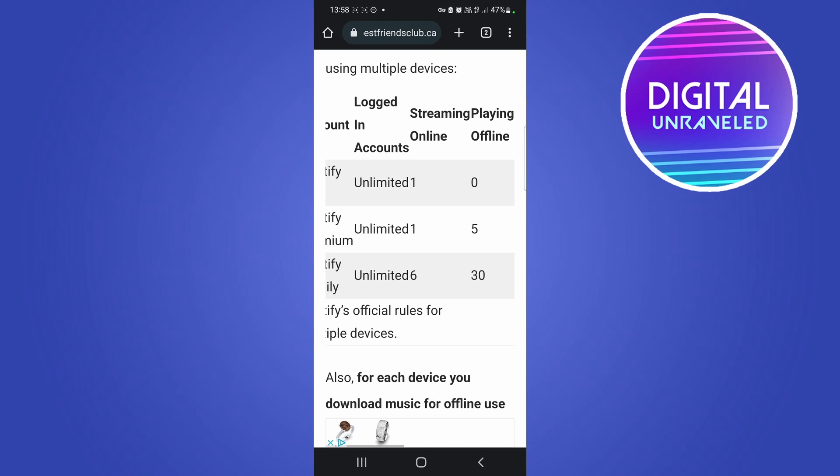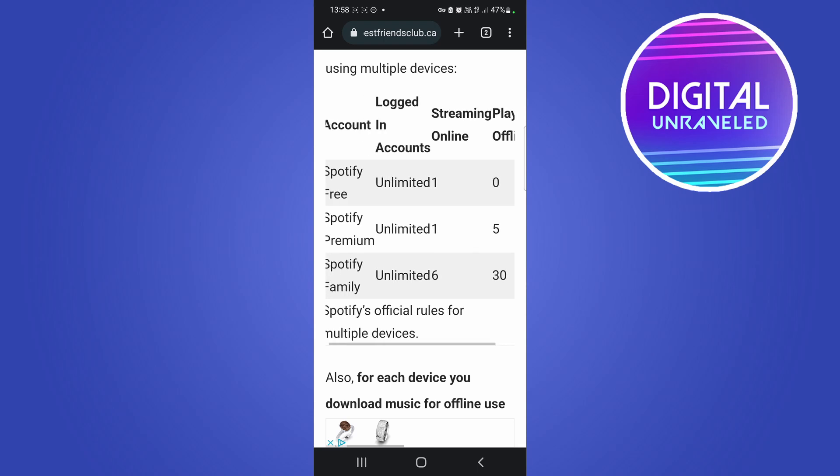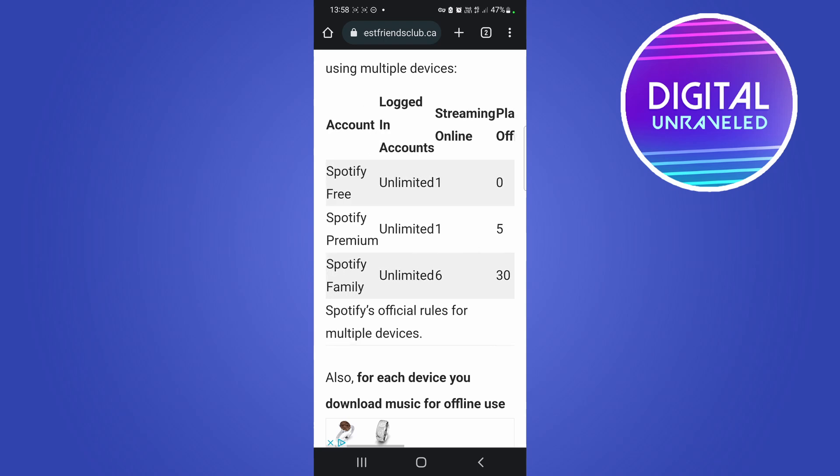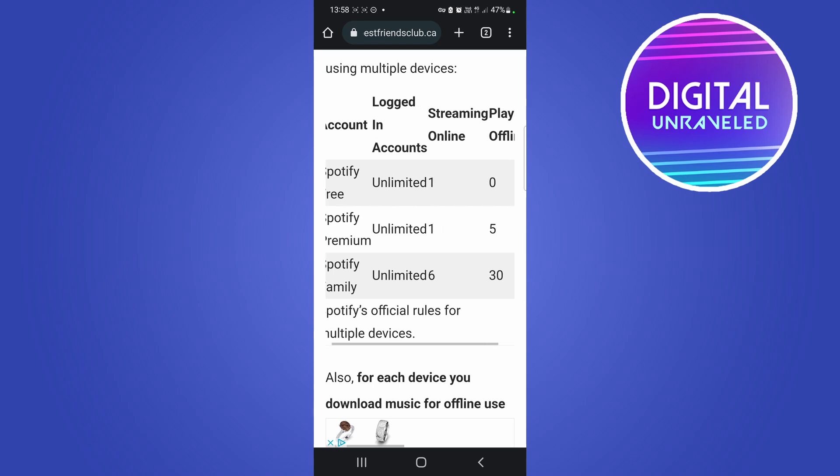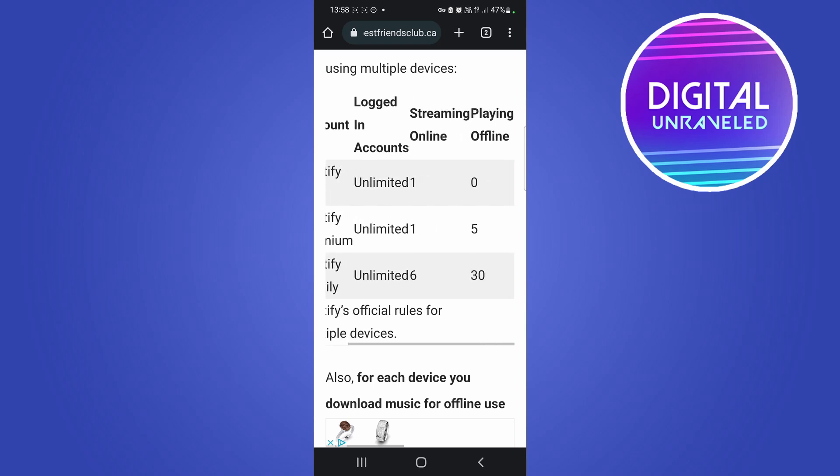So if you do want to be playing different songs on different devices, you want to make sure you have premium or a family plan. Then you're listening to one live on one device and offline music on the rest.